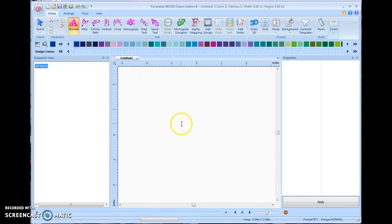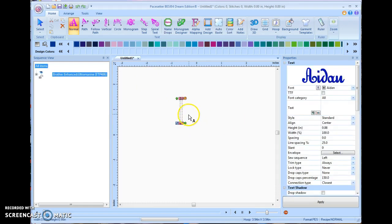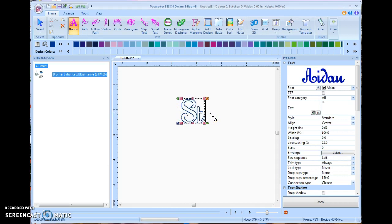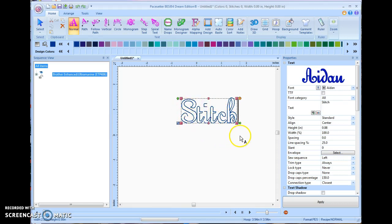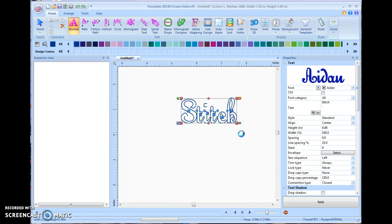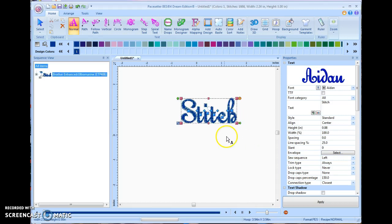And then we simply come down here and we click somewhere in the open screen. Right now you see it translates to this big cursor. And we're going to type in stitch, except I need to spell. And right now, it's just giving me an outline. If I just click outside of there, it will turn it into stitches.